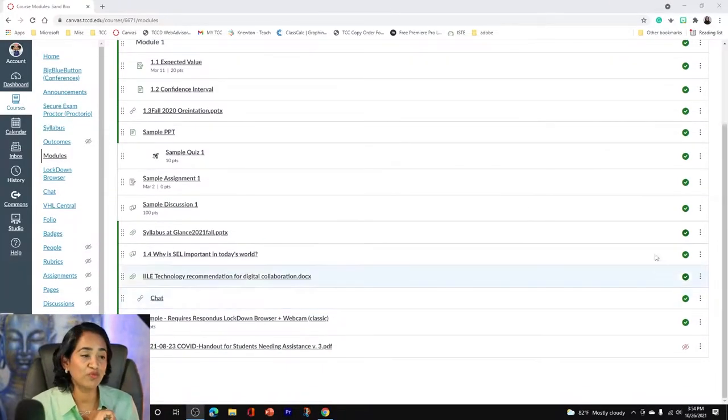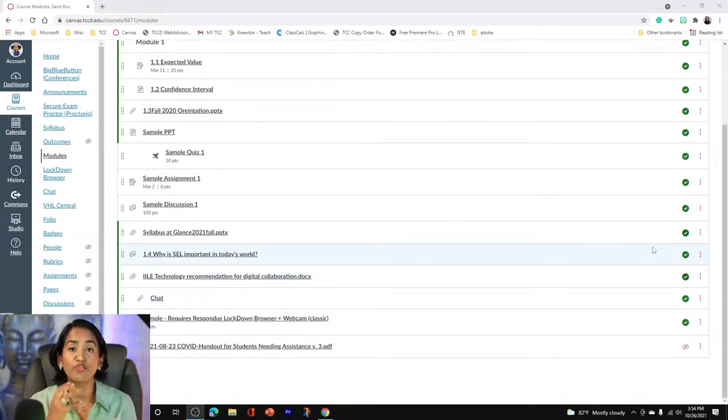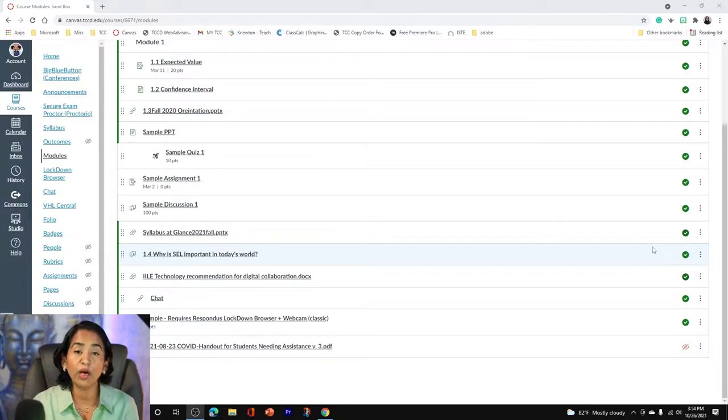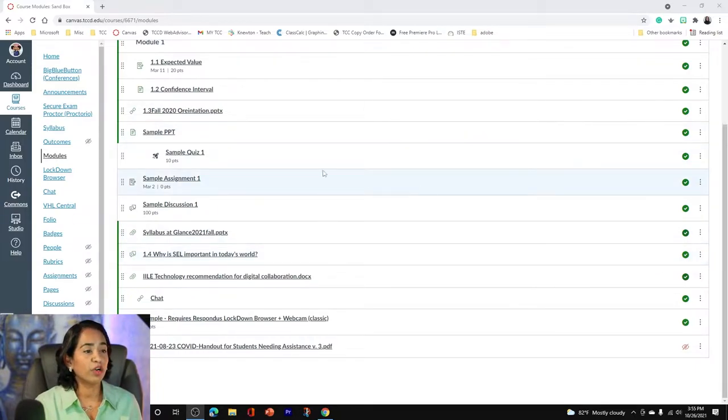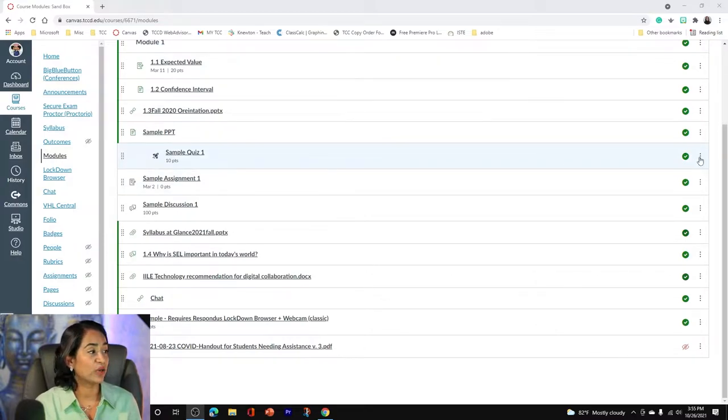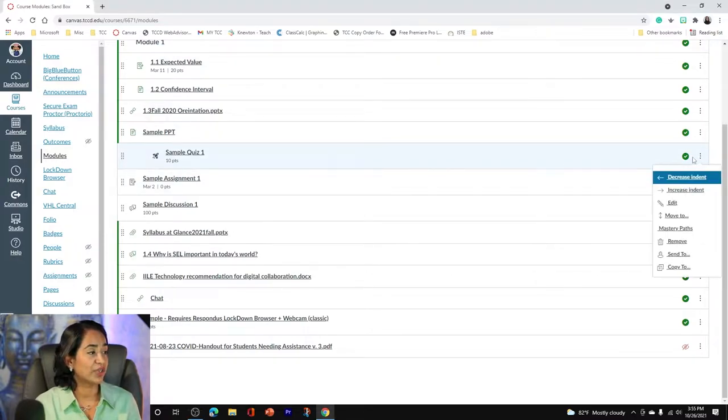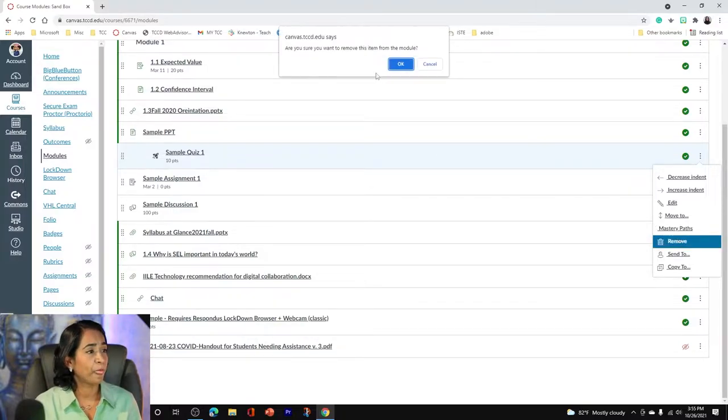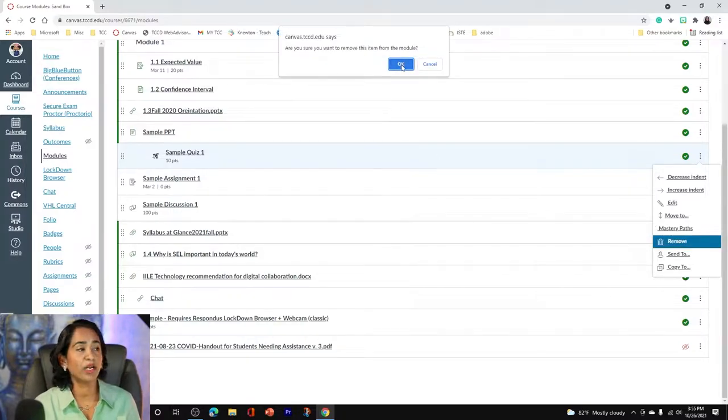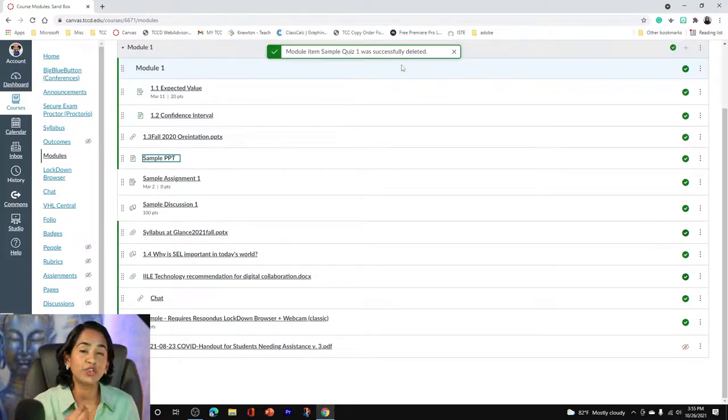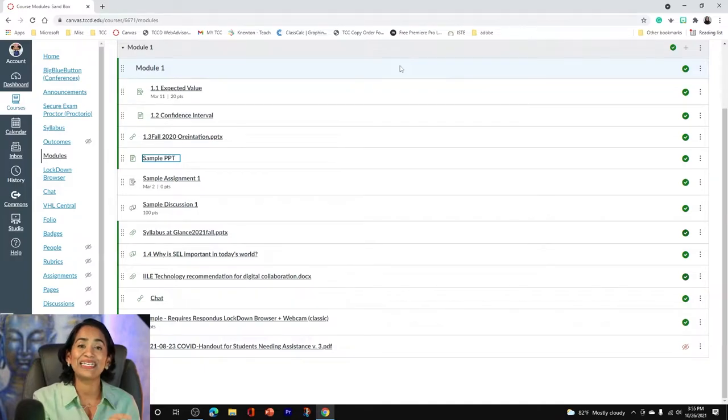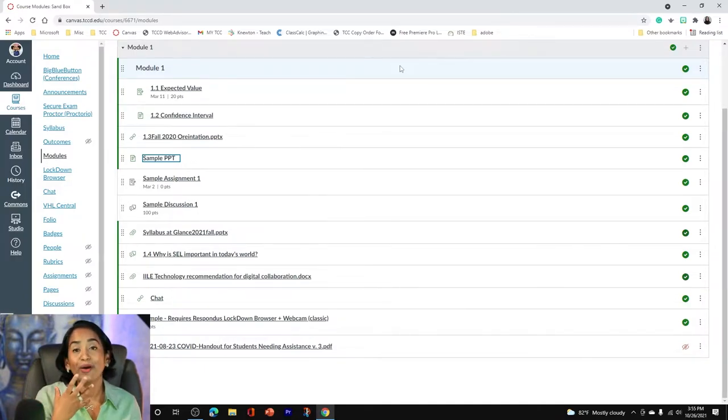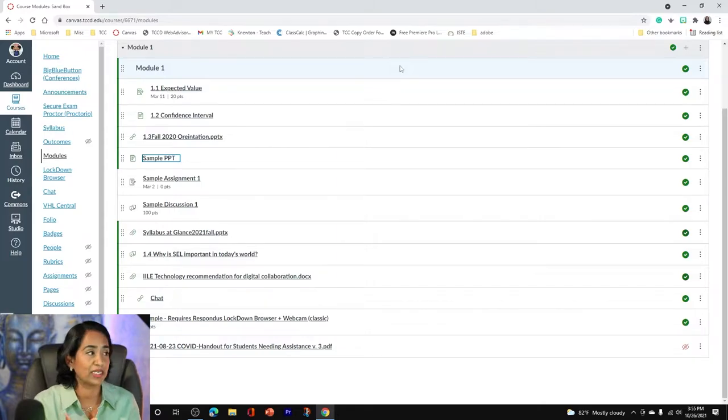So here I am in my Canvas page. The first thing I want to show you is the difference between removing from your module and completely deleting it. Here I am on module one and here is my sample quiz. All the way to the right-hand side, when I click on these three ellipses, I'm going to click remove and it's going to say, are you sure you want to remove this from the module? When you remove your quiz, your discussion, or your assignment from the module, it simply takes it off from the module, but you will still have that quiz or discussion or the assignment.